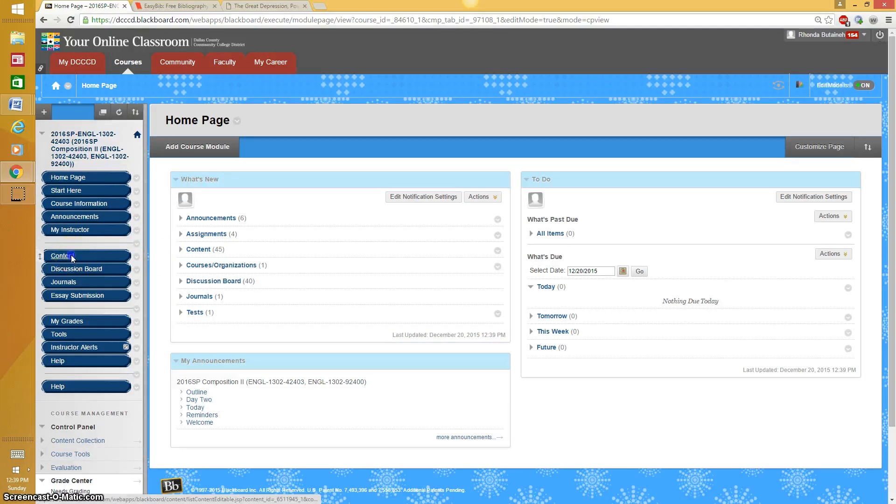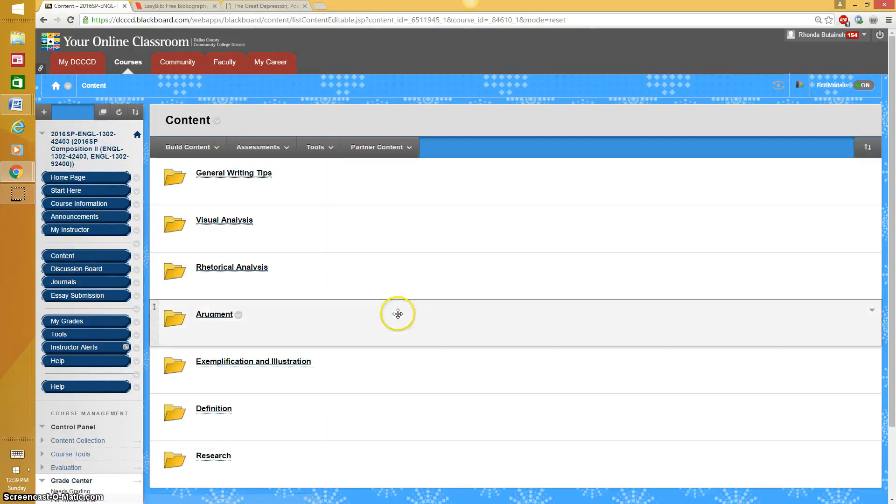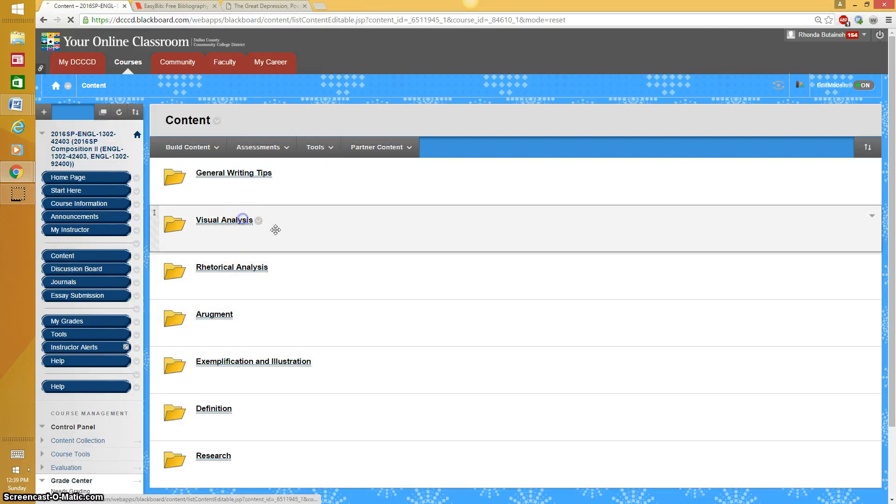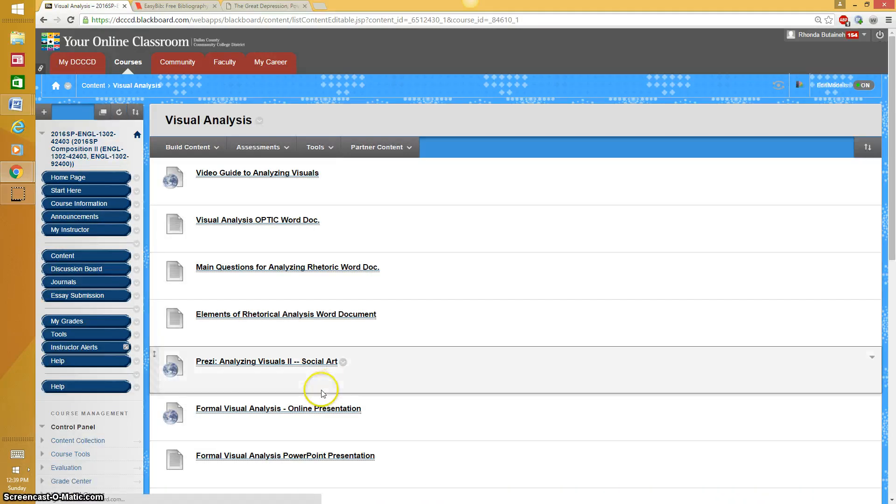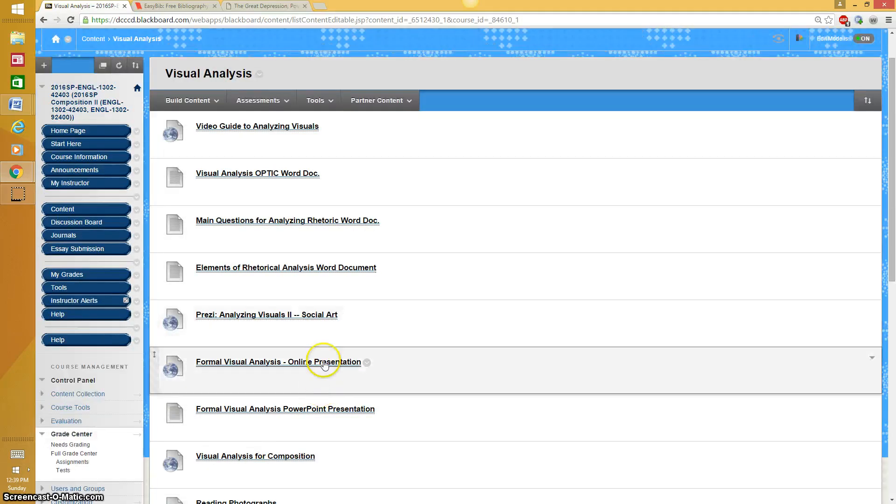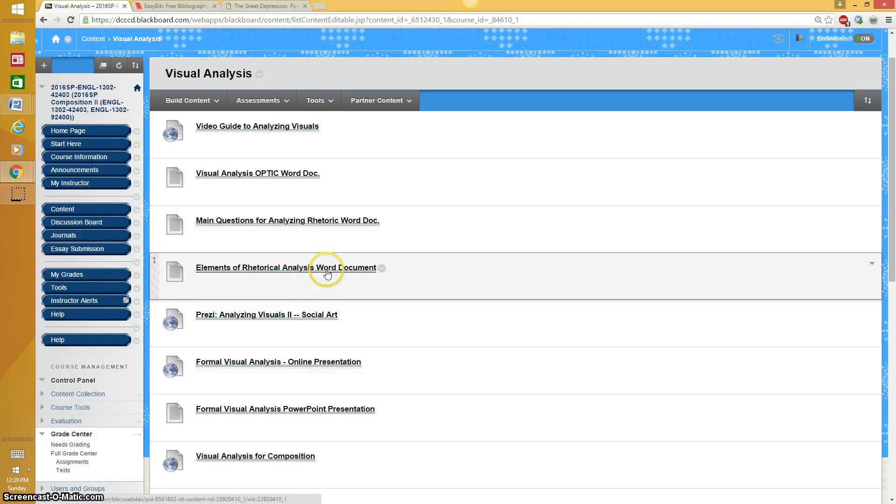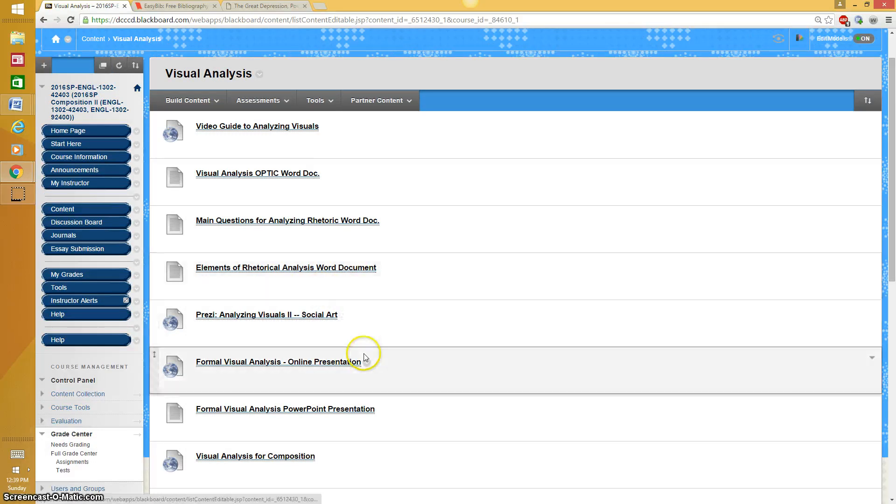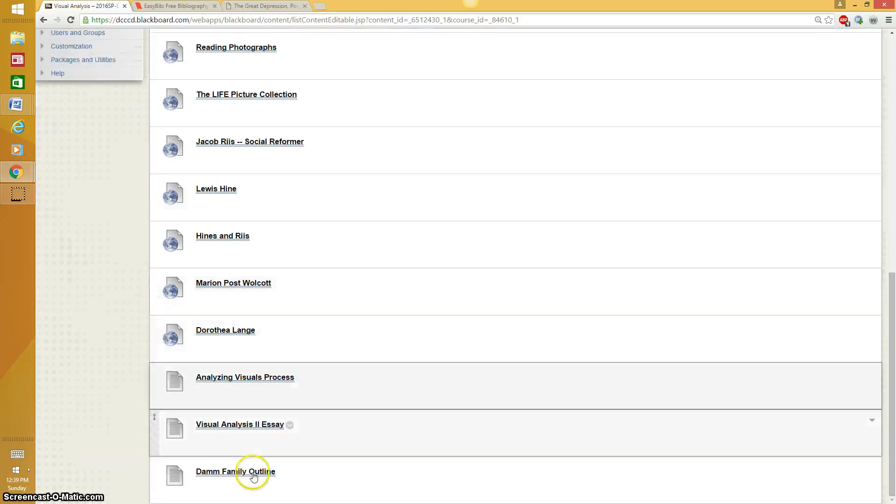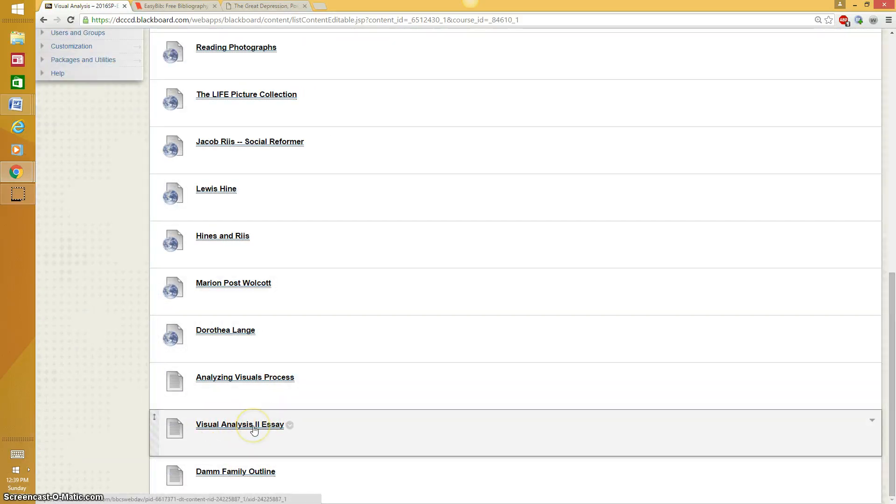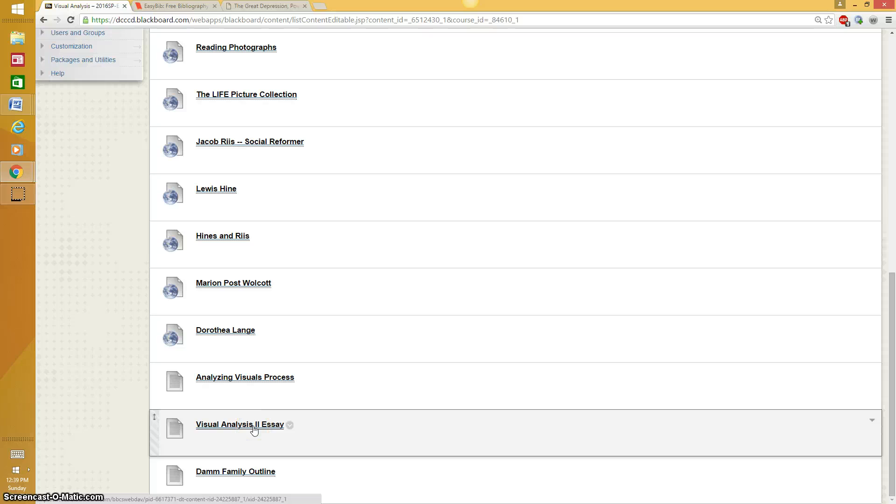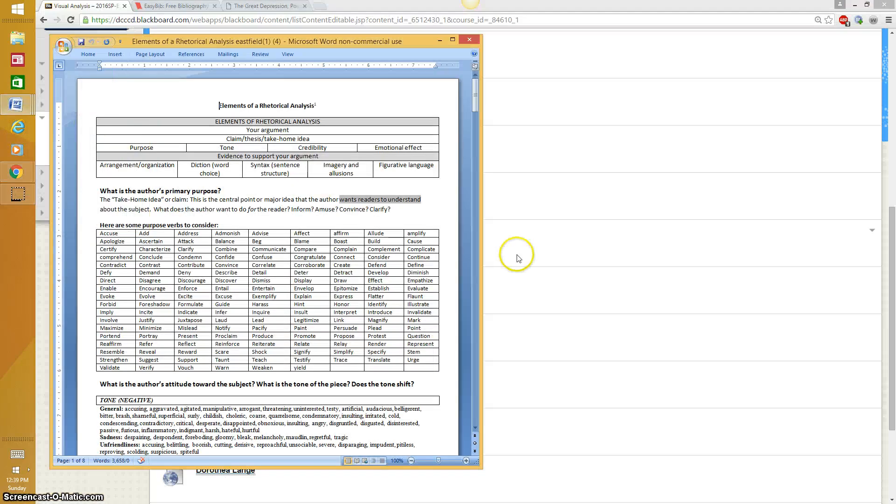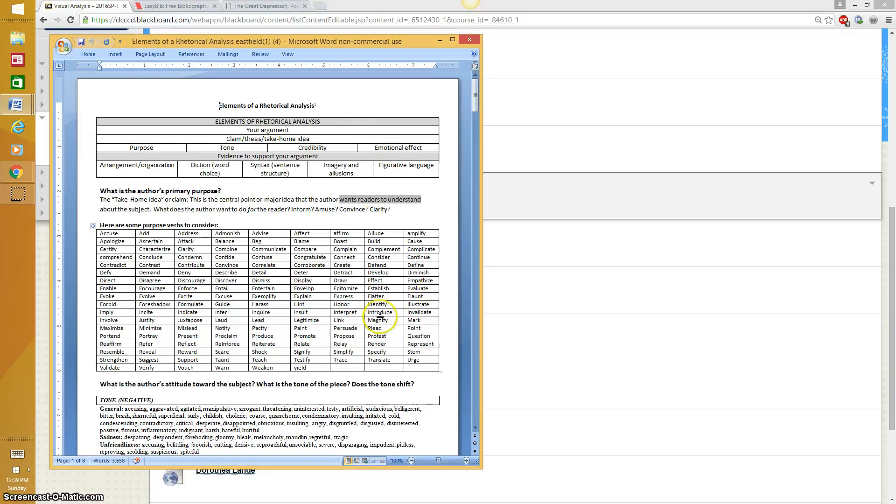The first thing I would do is pull up a couple documents in the Visual Analysis folder. I would pull up the elements of rhetorical analysis and the assignment where it says Visual Analysis Essay 2. Here's the elements of rhetorical analysis.